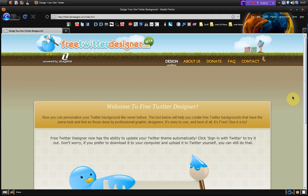It's a web application to design your own Twitter backgrounds. It's still in its beta stages so we can't expect everything but it's still pretty good nonetheless.